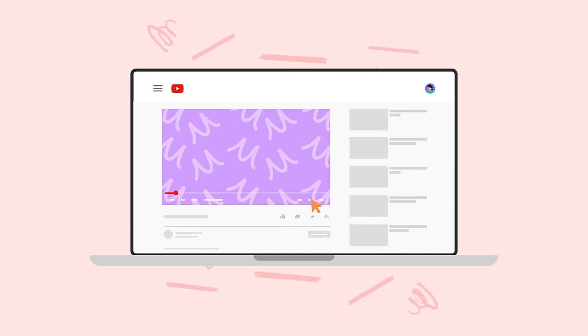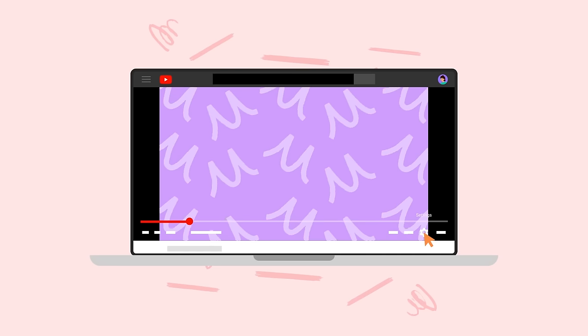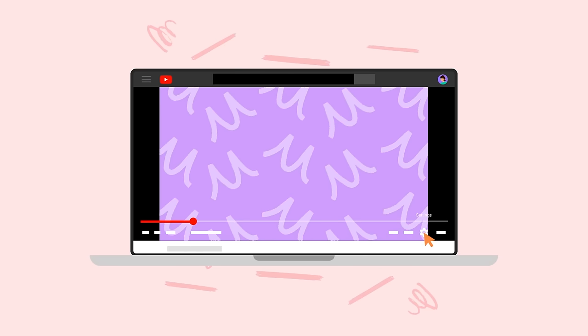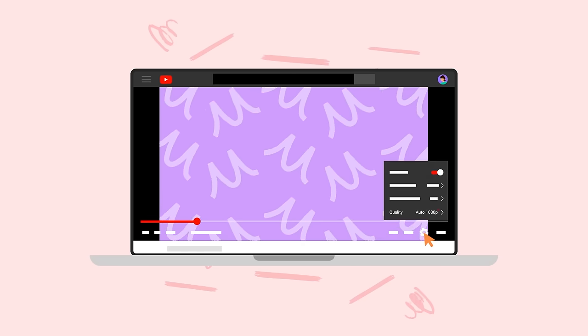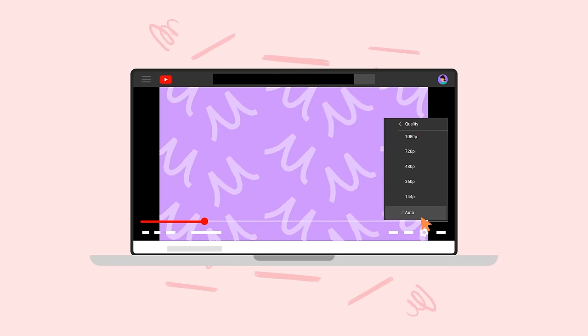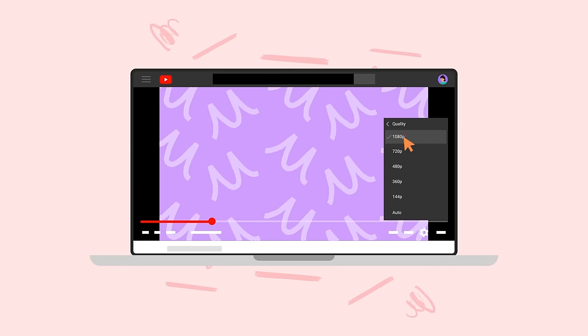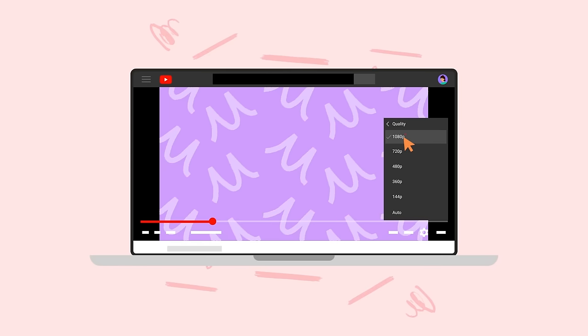Go to the video you'd like to watch. Then in the video player, click the gear icon for Settings. Then click Quality. And choose your preferred video quality resolution.